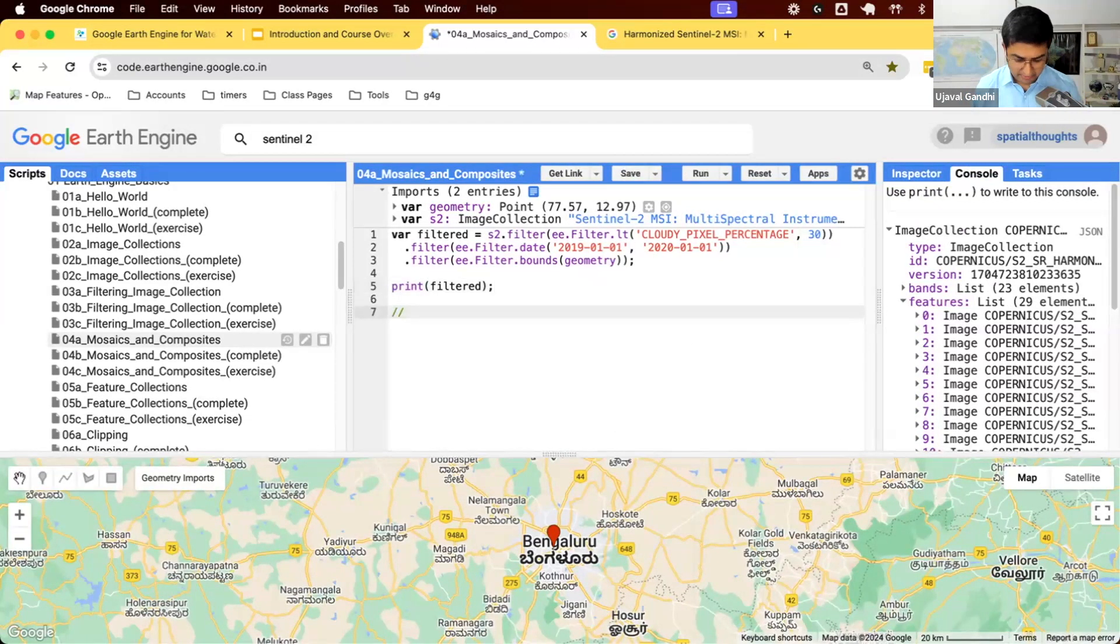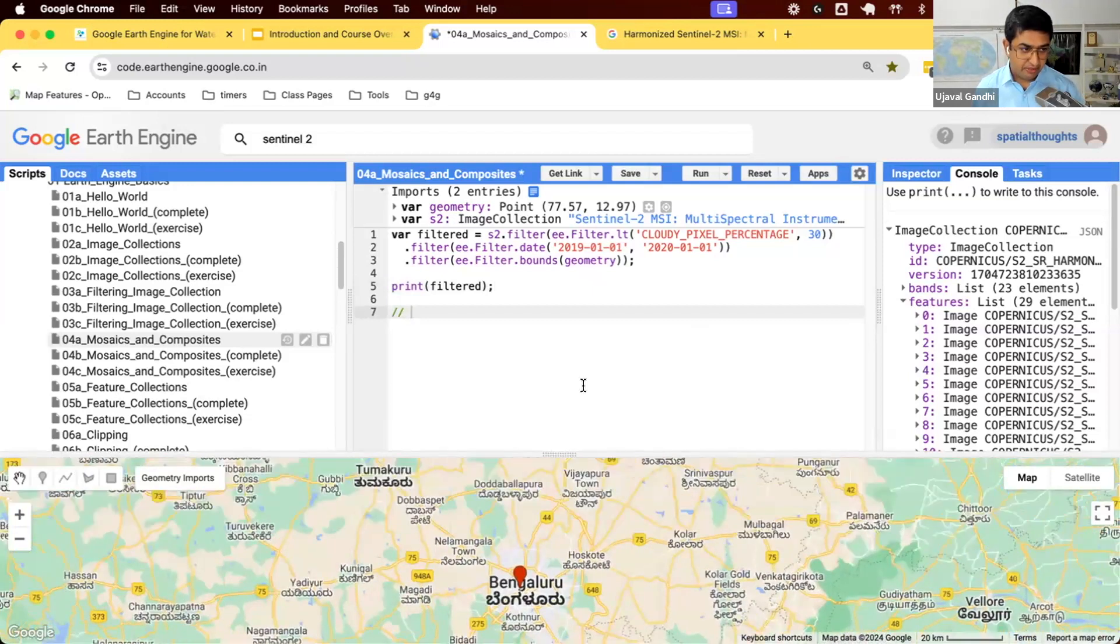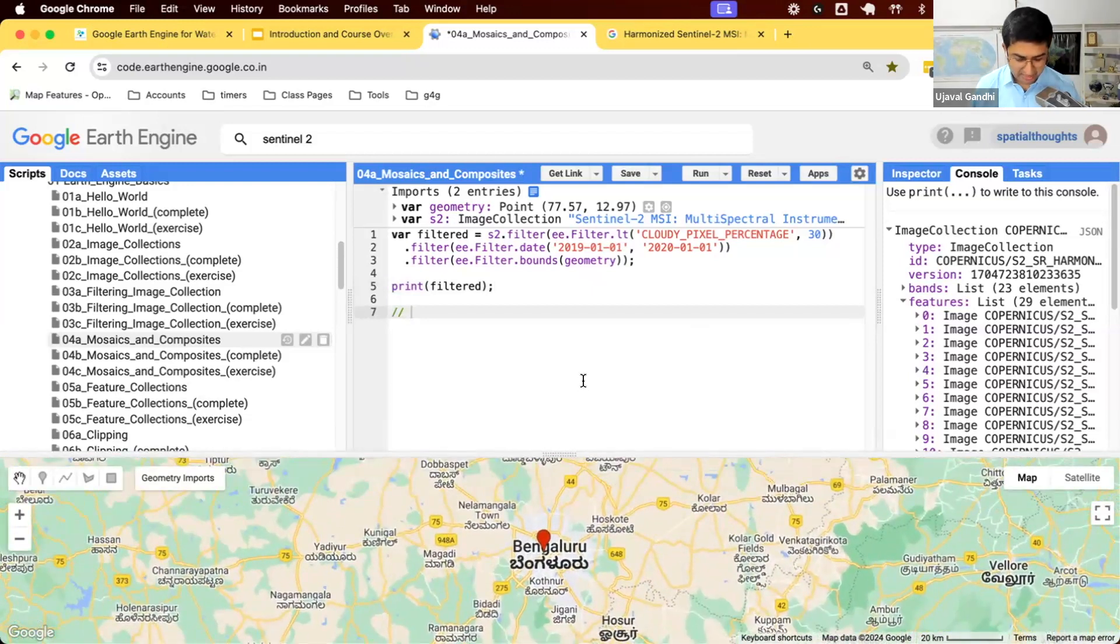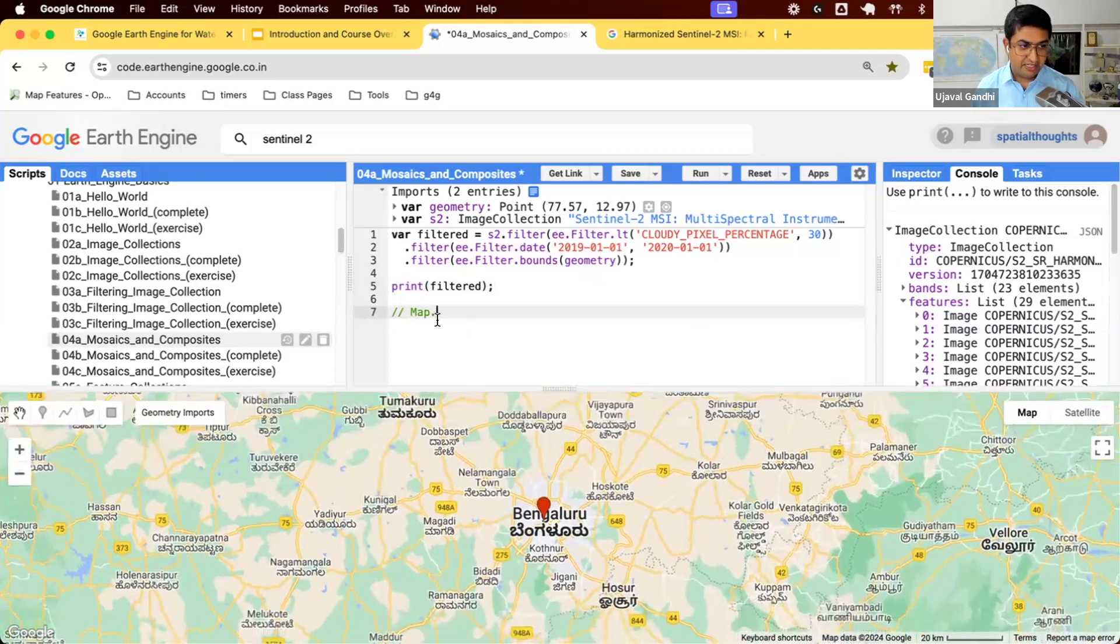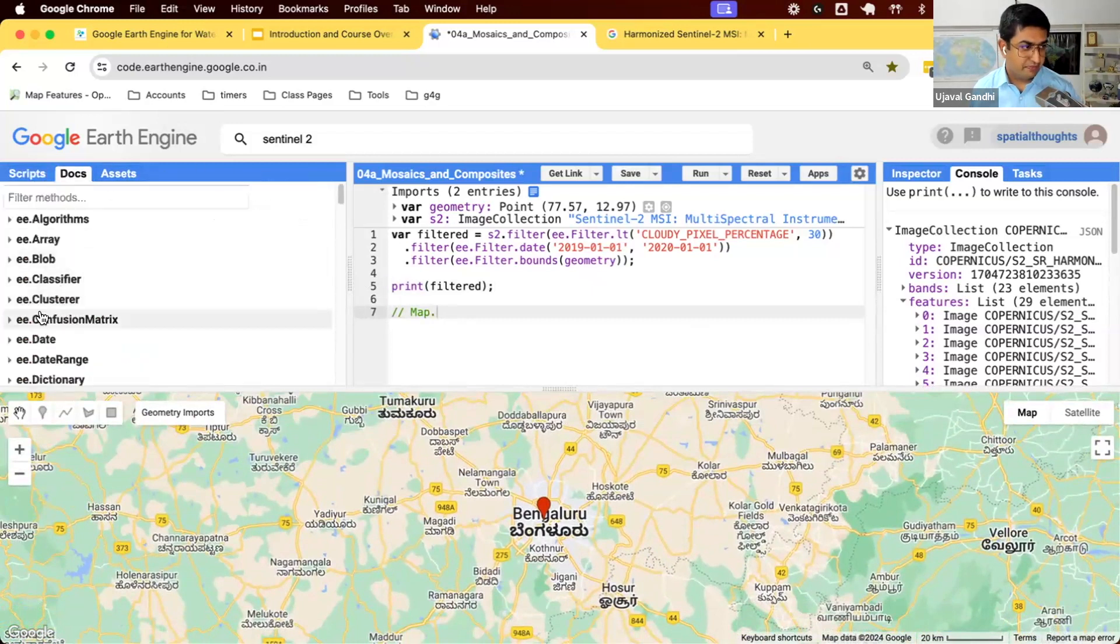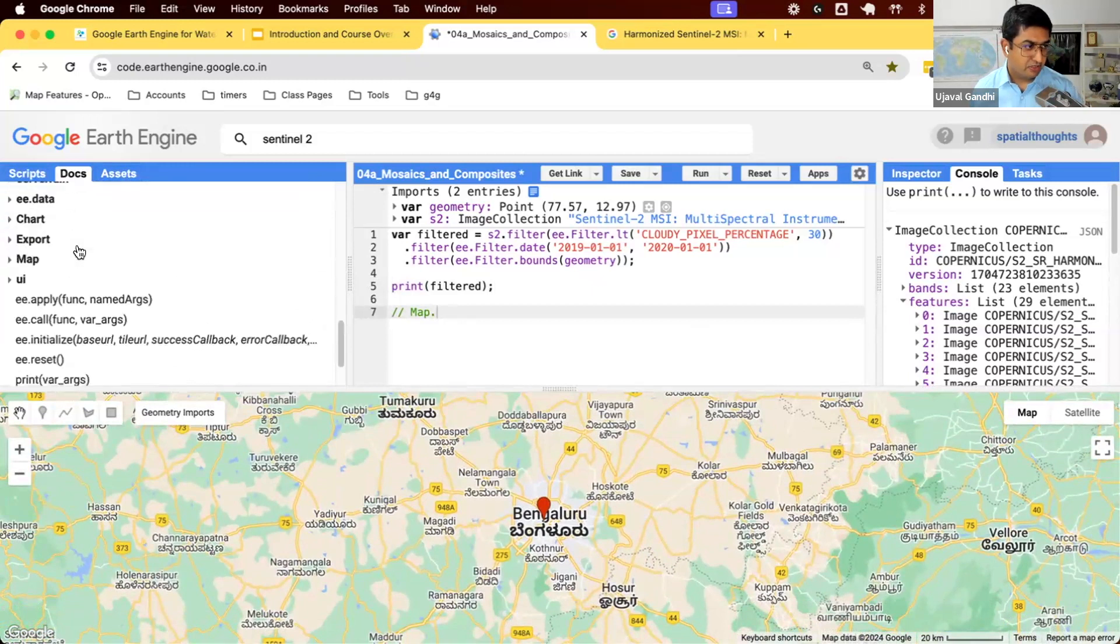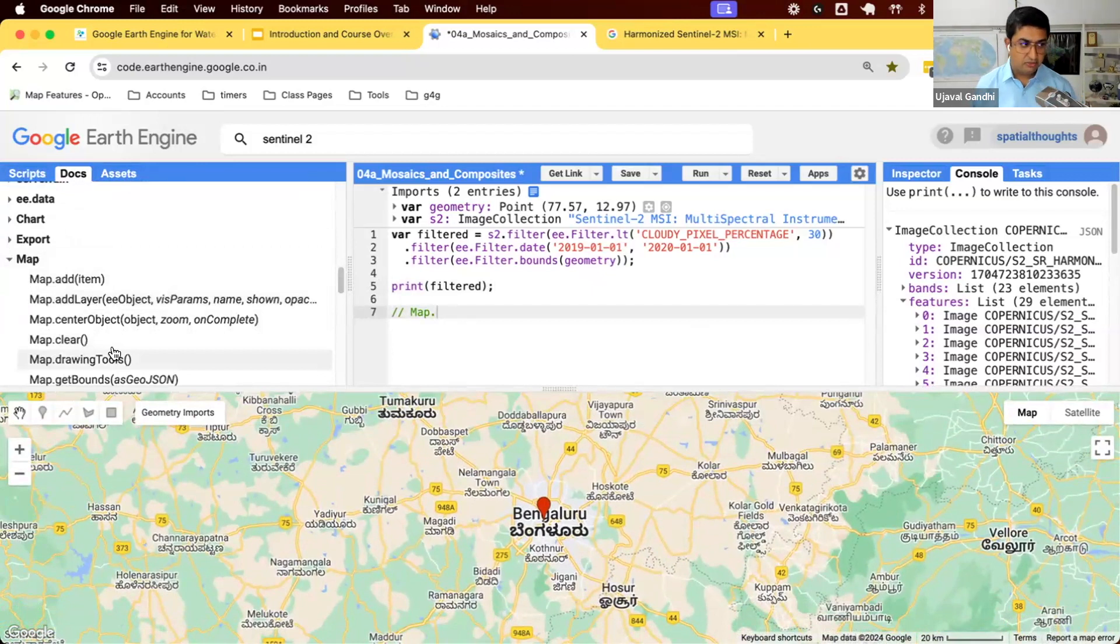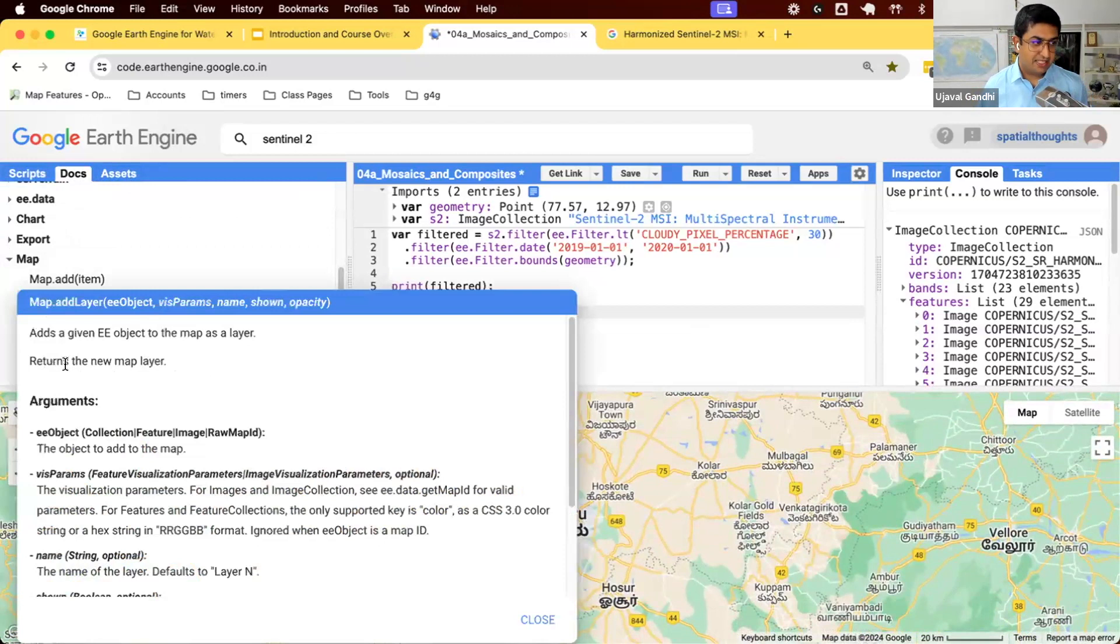To visualize, you need to add images to this map below. All the functions to work with this map are in the map module. Let's look at the documentation. If you scroll down, there is this map module with functions to work with this map. There's this function called map.addLayer. It says, adds a given Earth Engine object to the map as a layer.